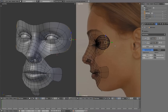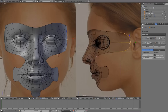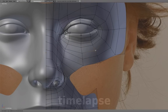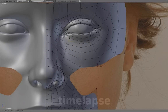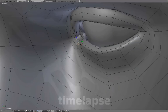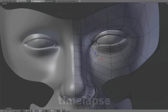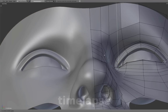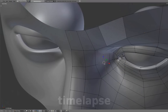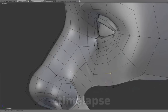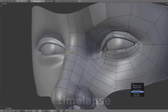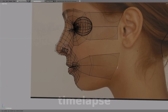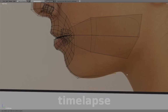We'll extrude these out toward the ear to form the temple area. Extrude these to keep forming the side of the cheek up to the jaw. And extrude the base of the chin geometry up to the neck.